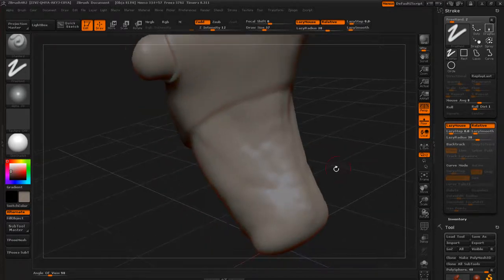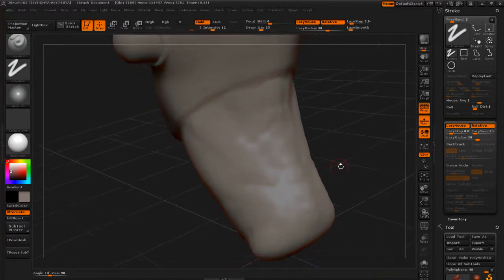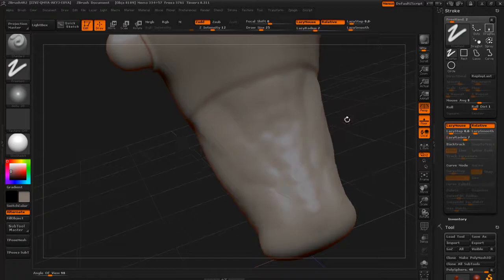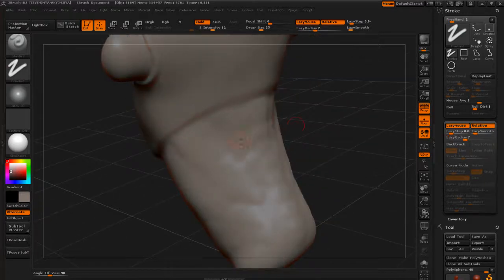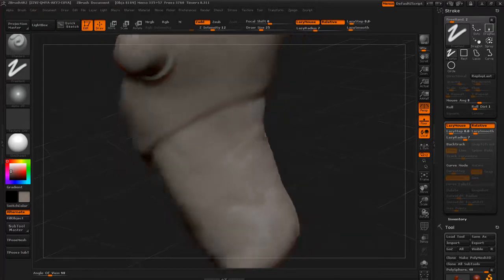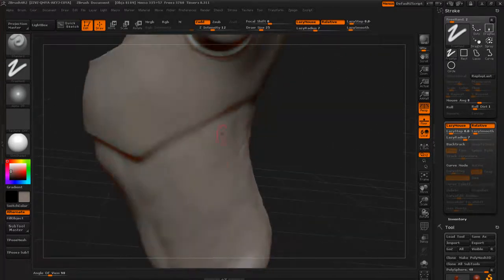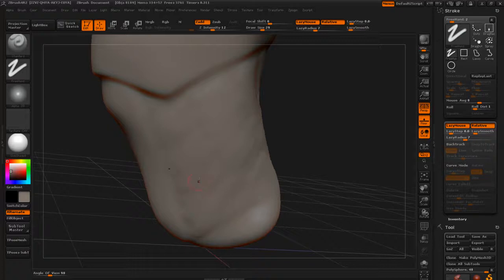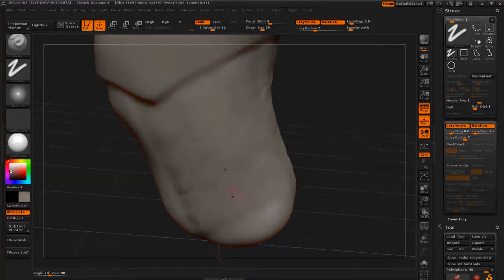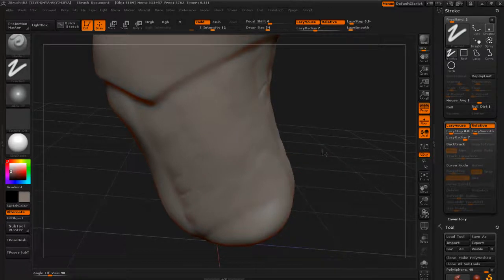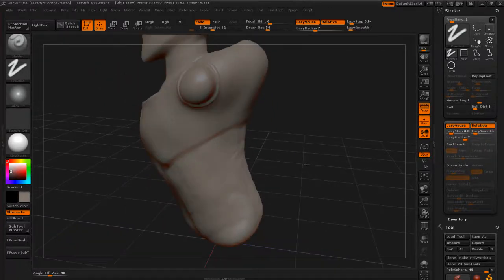And this is where I turn on the lazy mouse and put on alpha 39 and make my brush size smaller. Maybe drag this radius down to something smaller. And that's where I would just kind of hit some of these shapes, holding down Alt to dig in, to kind of emphasize a little bit of what I'm looking at.